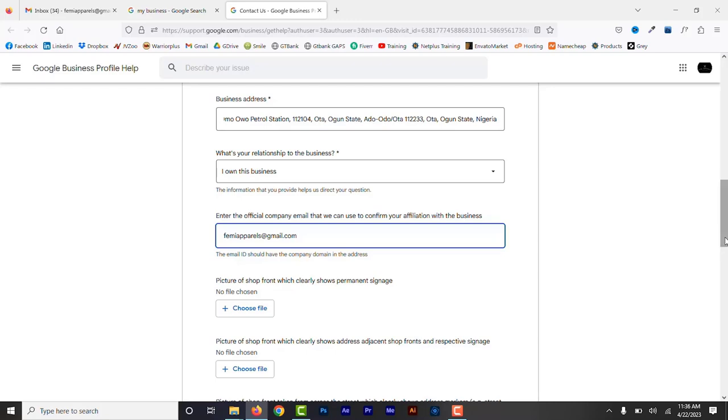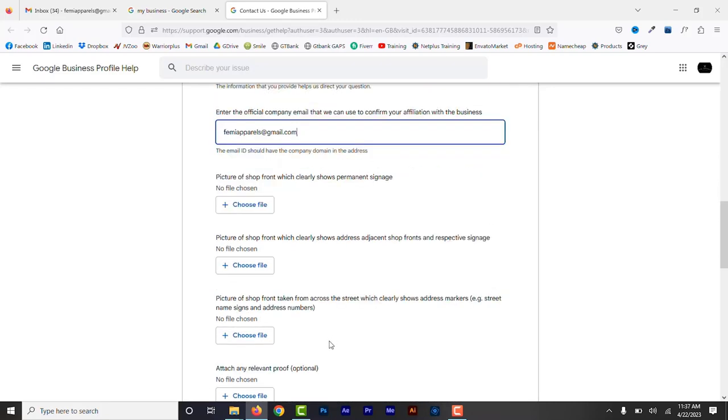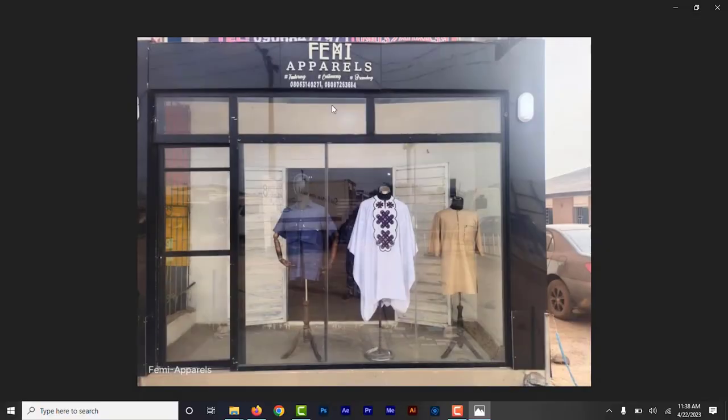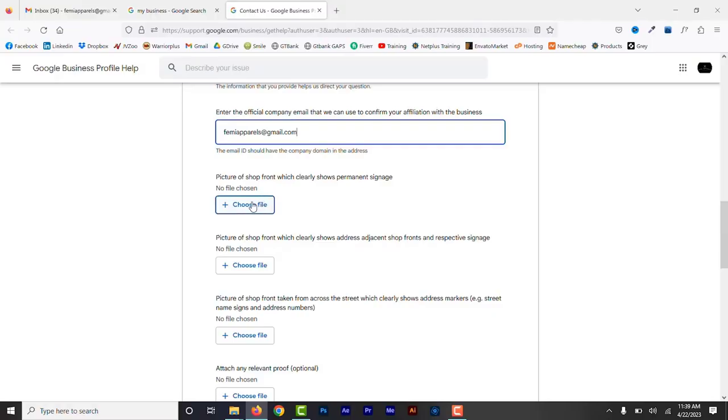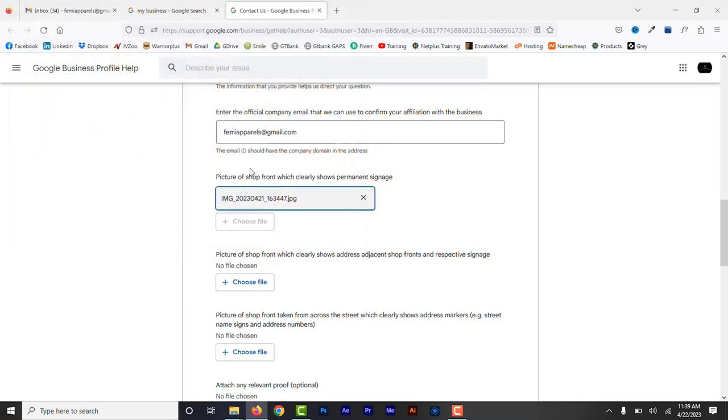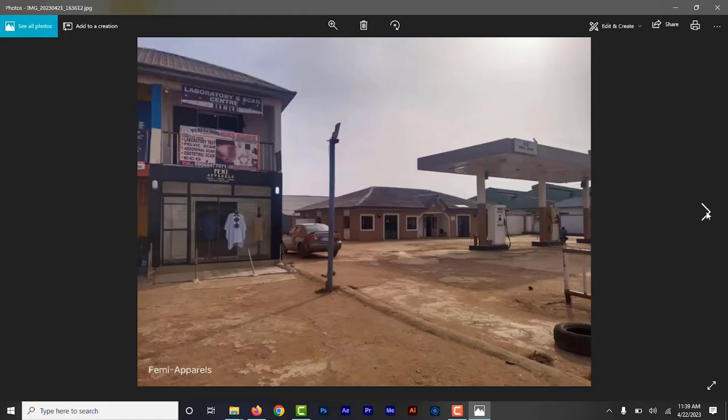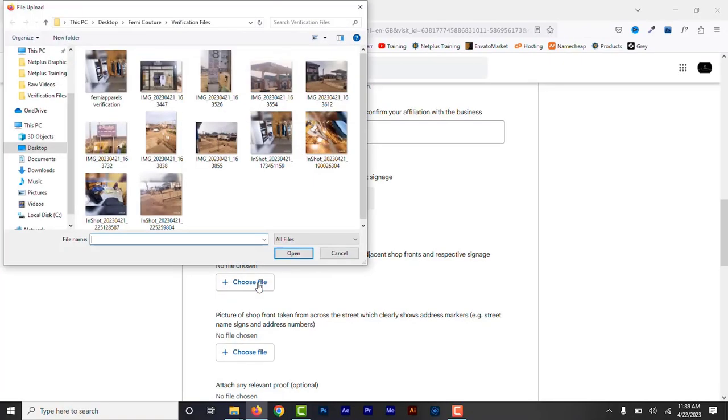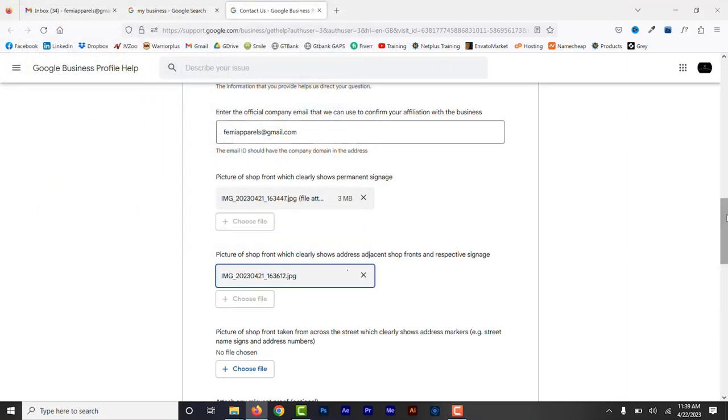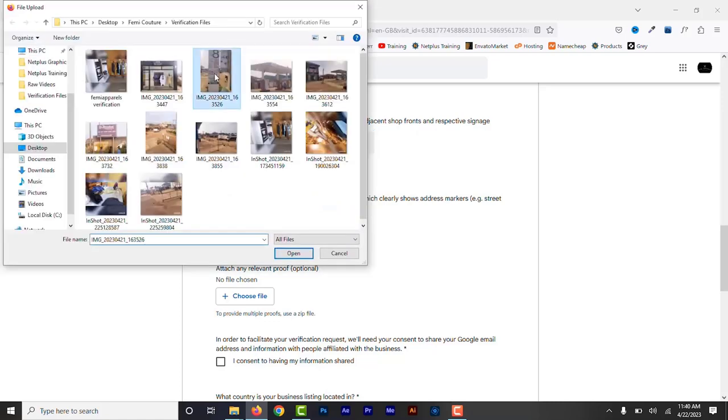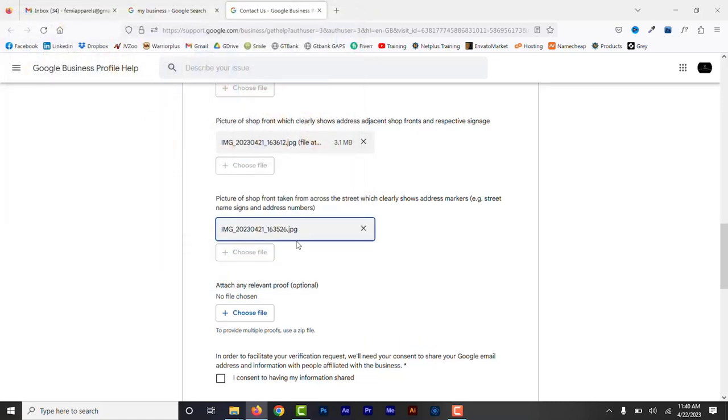Now you have to upload photo of the front of your business showing your signage. You need to take photos of the front of your office or shop showing your business signage and upload that. Picture of front shop showing adjacent shop fronts and their signage. Here you can take the photo of your office building showing other nearby businesses and their signage. So take a photo and make sure other businesses' signage and your office signage shows in the frame. Photo of front shop from across the street showing address markers. Here take a photo of your building showing the street name if possible and the address number and upload that.